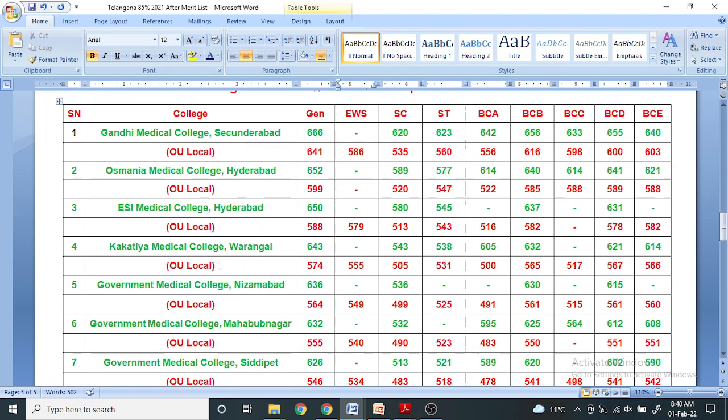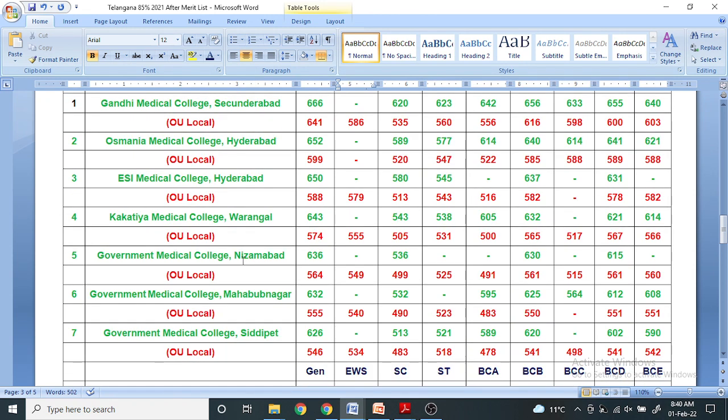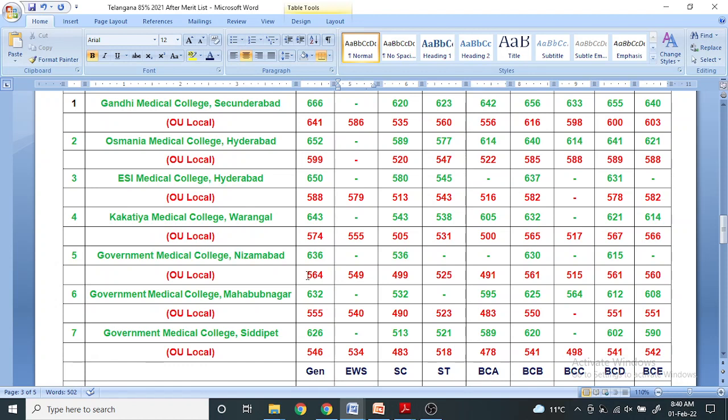For Government Medical College Nizamabad, for general category, green color means unreserved non-local SVU and AU region. The score is 636 for general category and 564 for OU local.